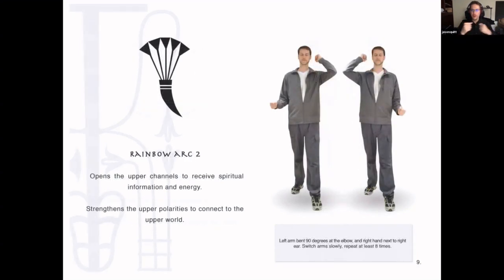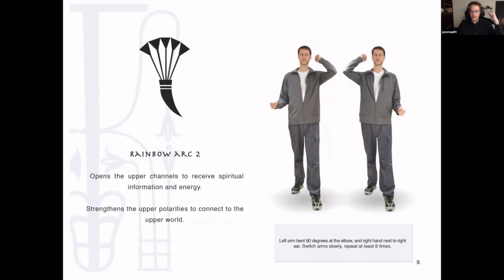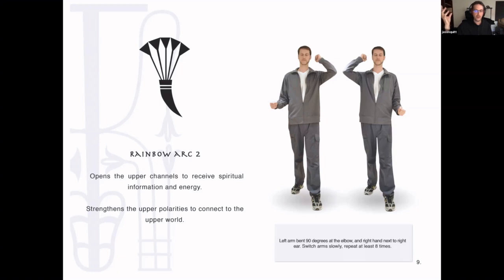From here, we go into rainbow arc two, which is the same as rainbow arc one, but now we bring the hand up to about the ear and switch and repeat. What we're doing here is still working with the two polarities of the body, but working on the upper channels to receive spiritual information and energy. It strengthens our connection to what the shamans call the upper world, or the world of the energies of your higher self.